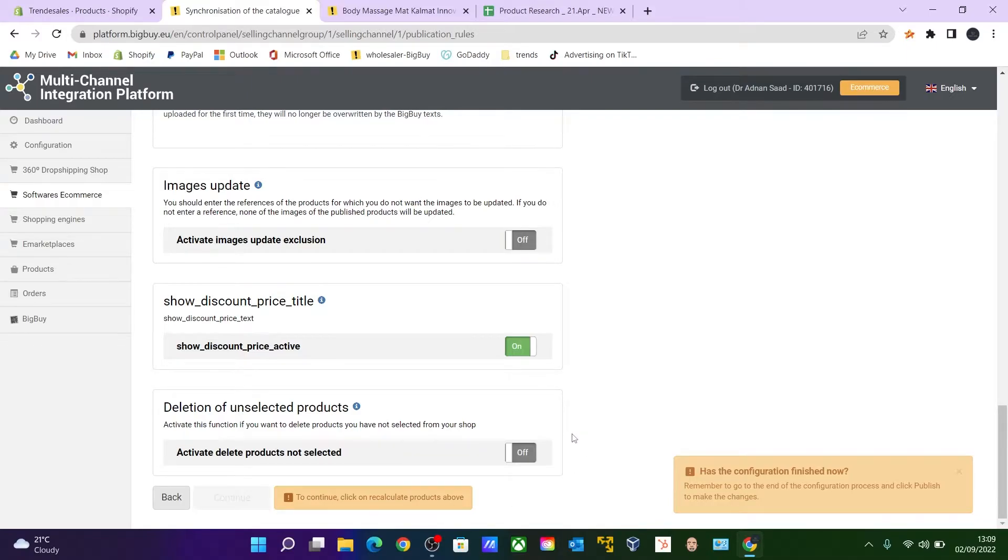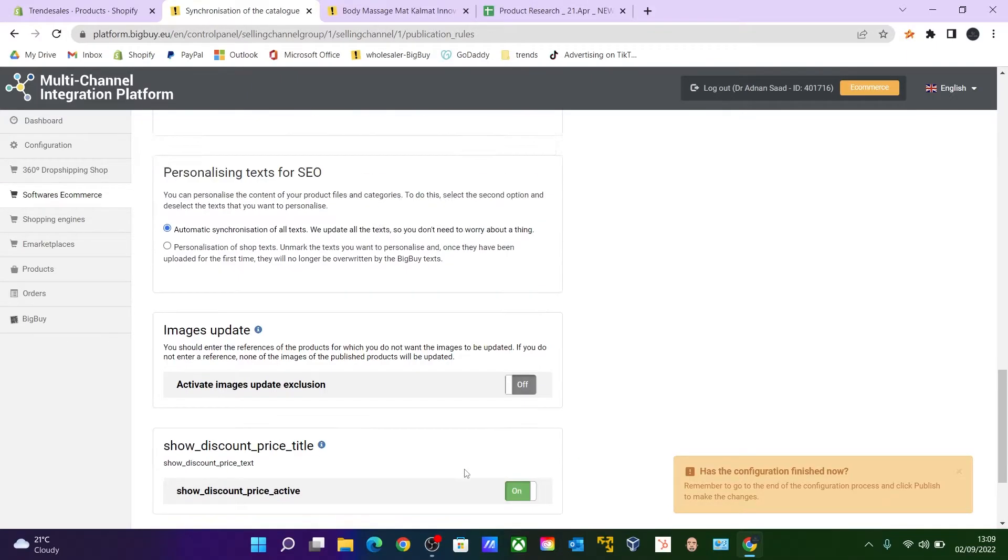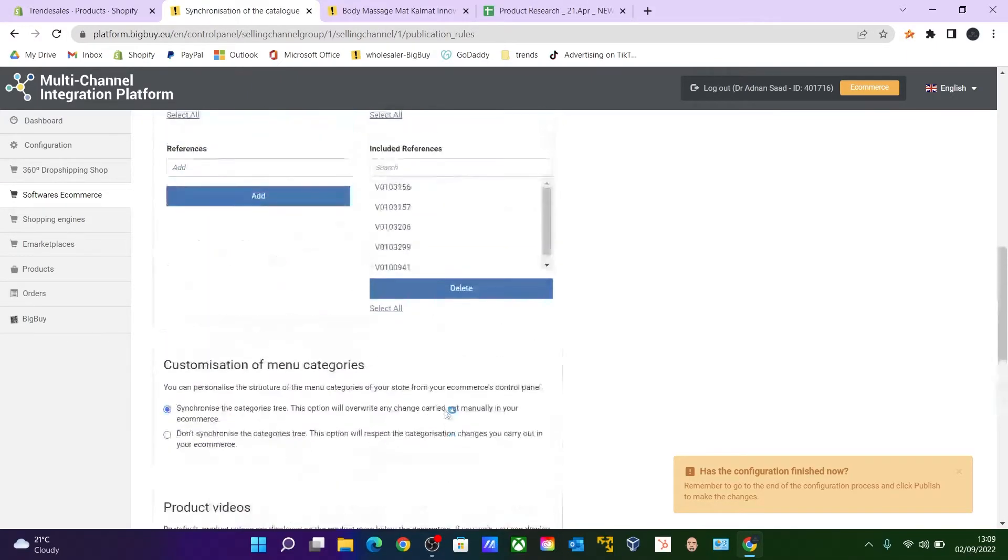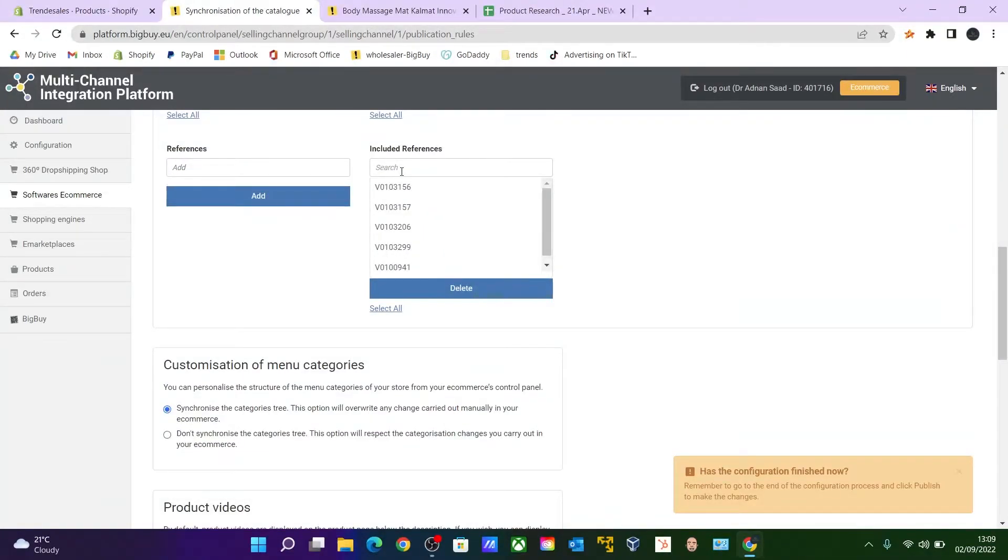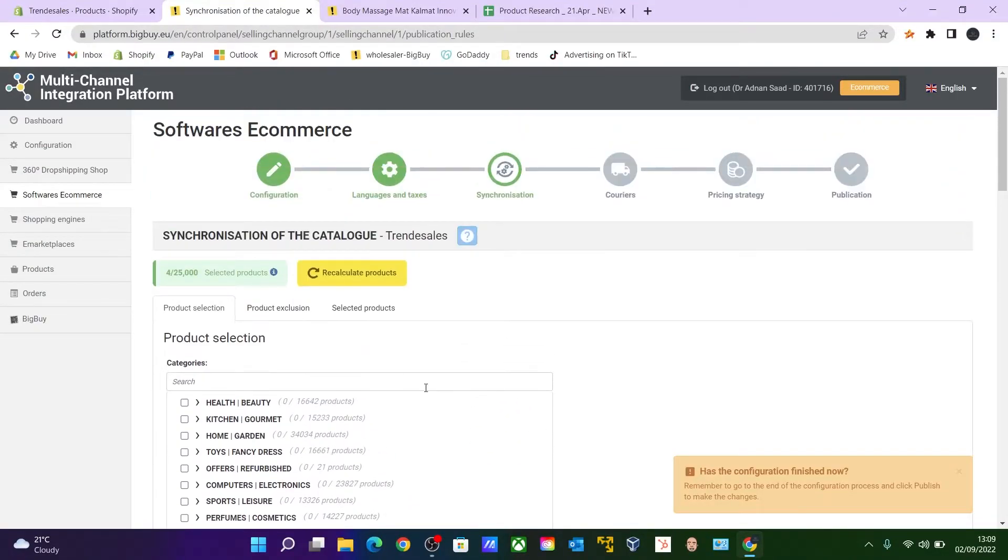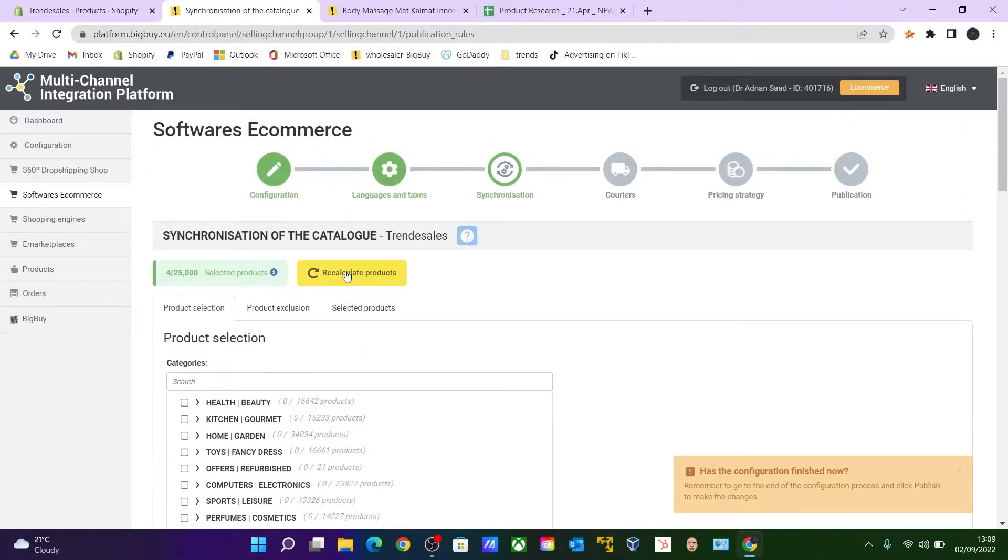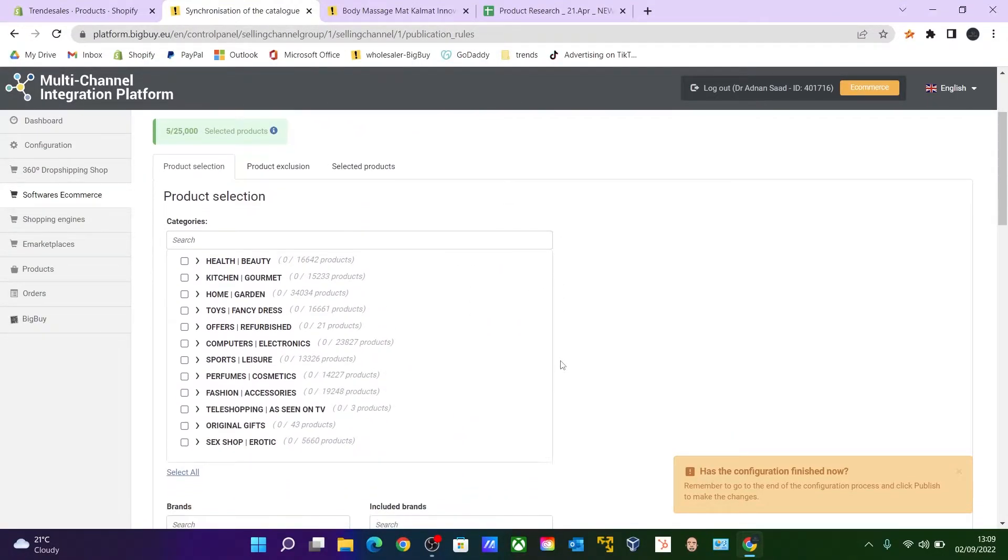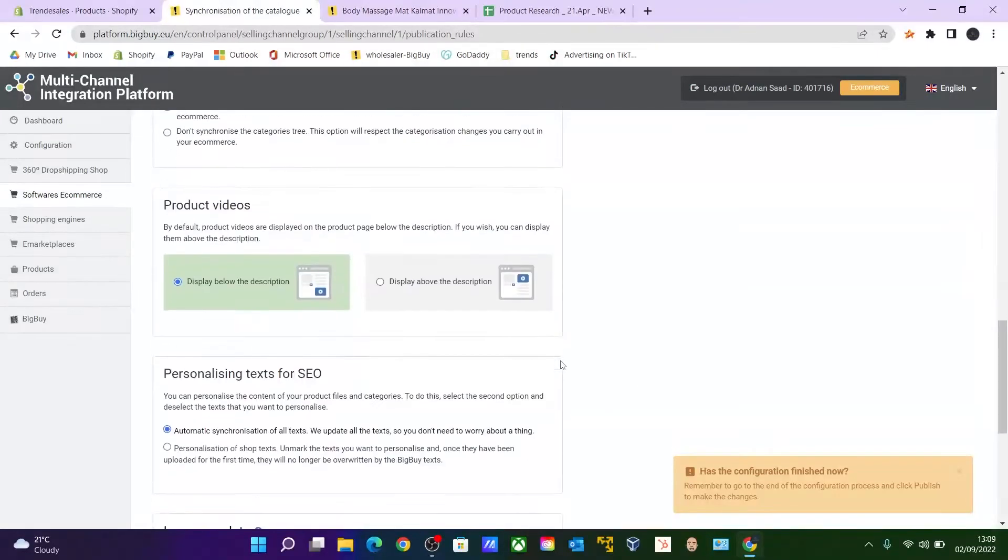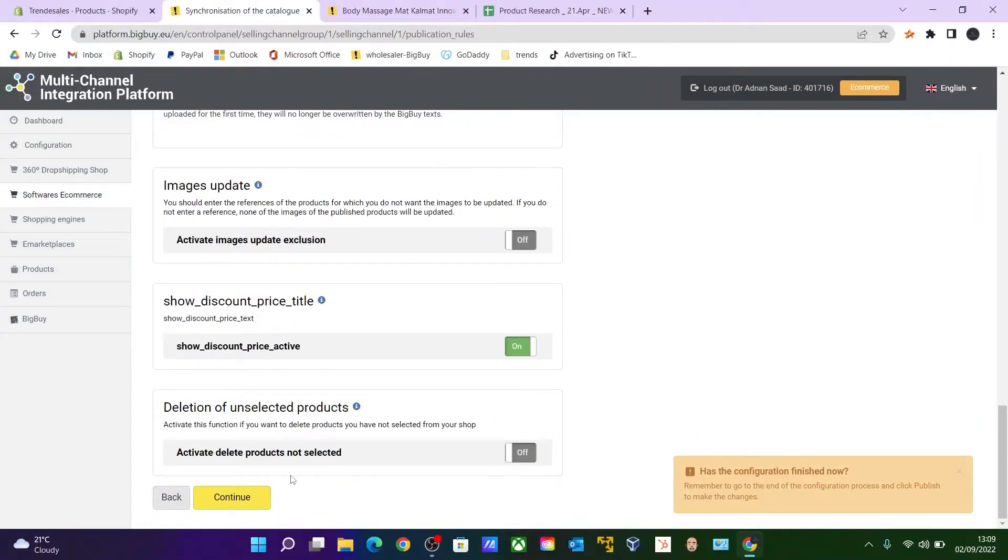So this appears when you have certain items over here which are already imported and you are adding one more item to the list, so you need to recalculate. So all the way go above, click Recalculate here. And if you go down, you can click Continue now.